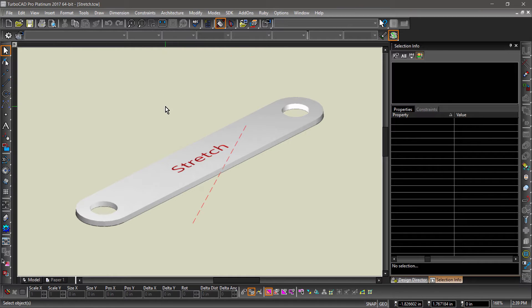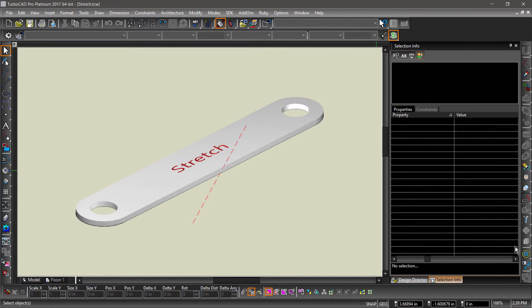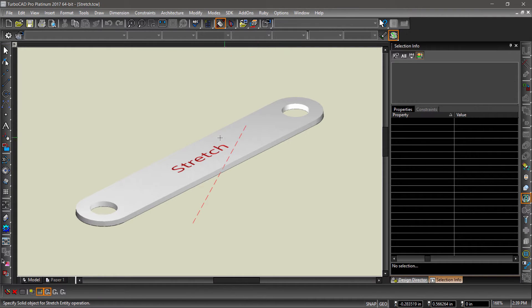Let's start by choosing the Entity Stretch tool from the Modify toolbar. Next, select the 3D part.